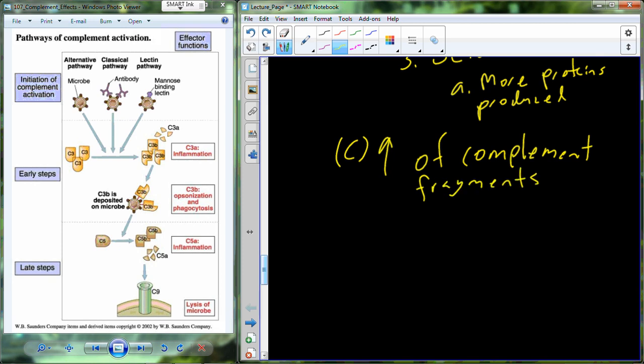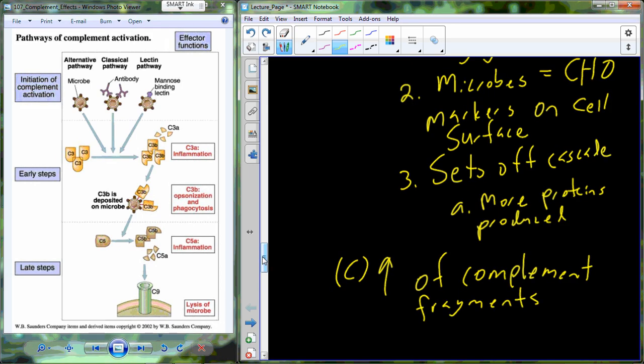So we get an increase in complement fragments. We will begin to talk about the net result of increasing our fragment number in the next class.